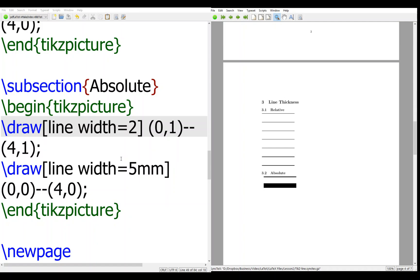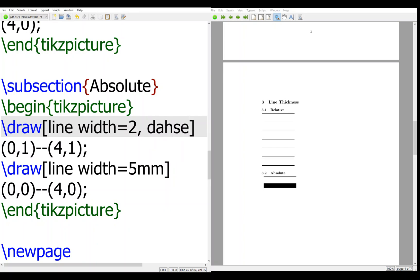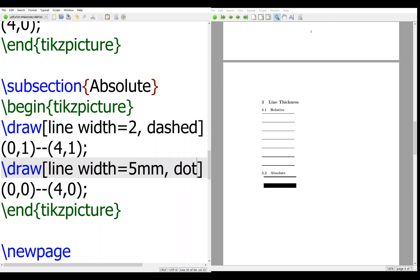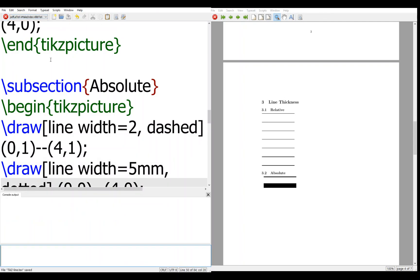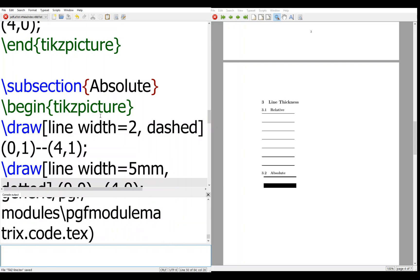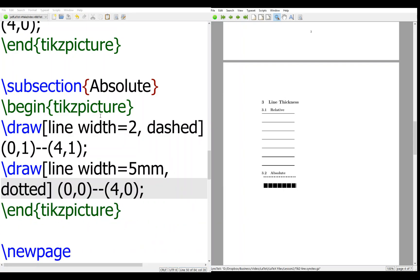So this is how you specify the thickness. And again, of course, you can combine this with the dash and dotted. Then there's no problem to combine different things.